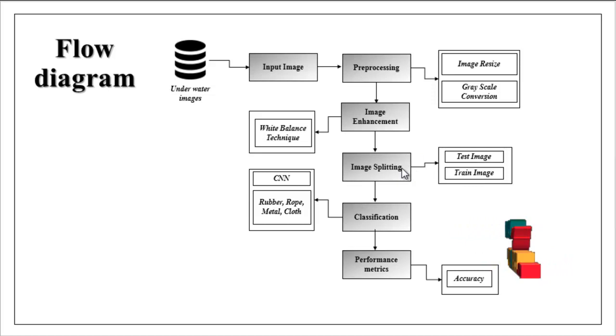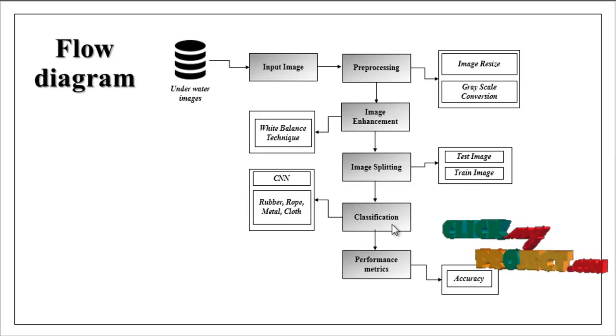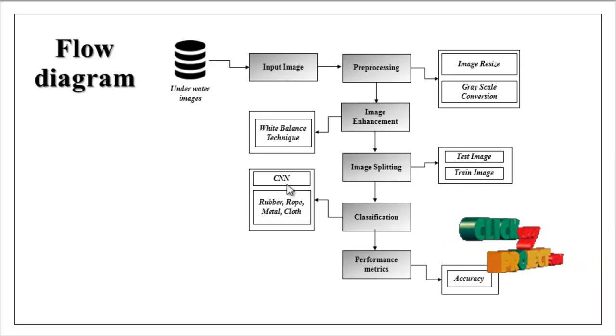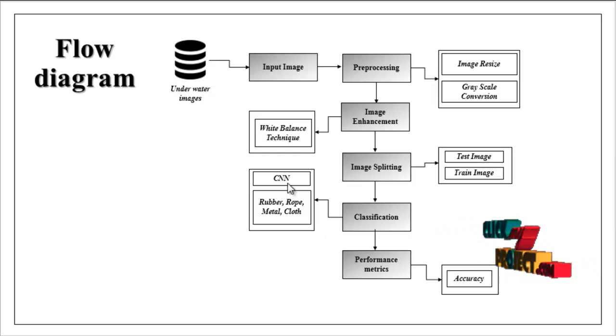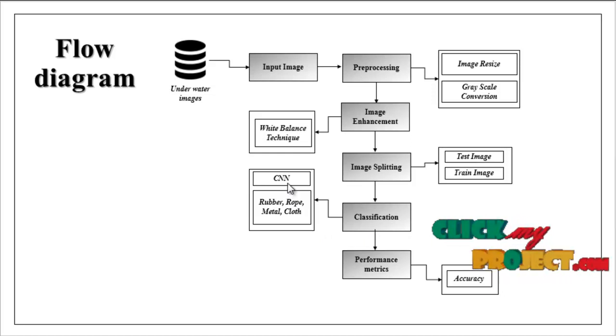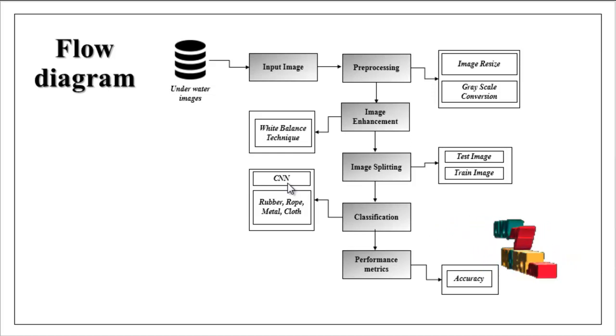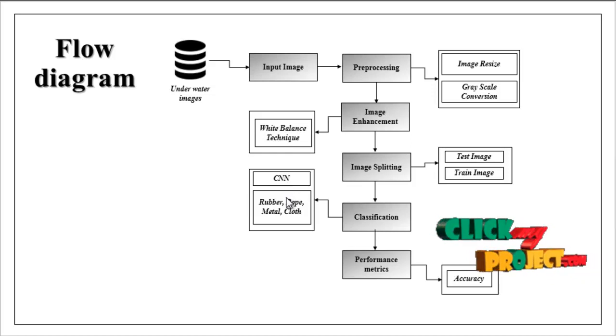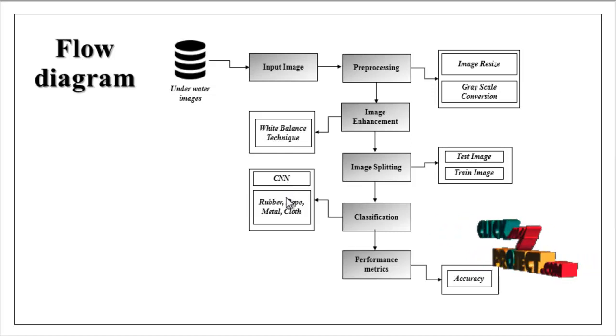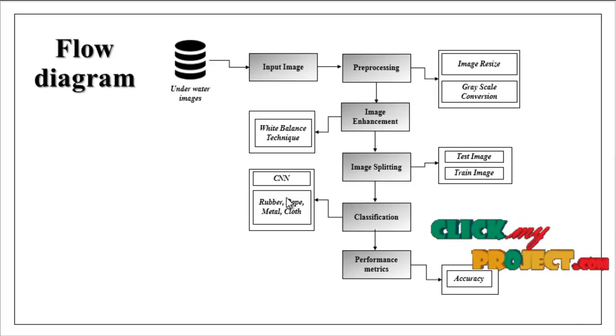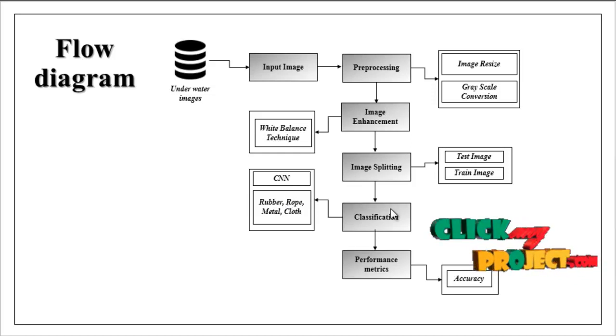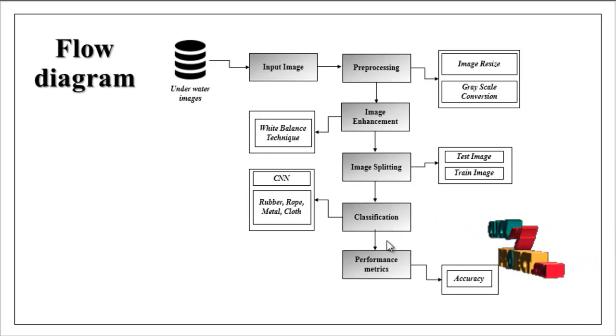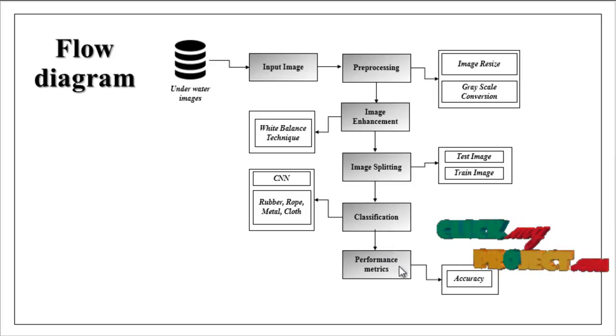So the splitted image is carried out to classification model. In this step we can implement CNN that is convolutional neural network. With the help of this algorithm we can classify or identify the input image as either rubber, rope, metal, cloth, plastic and so on.